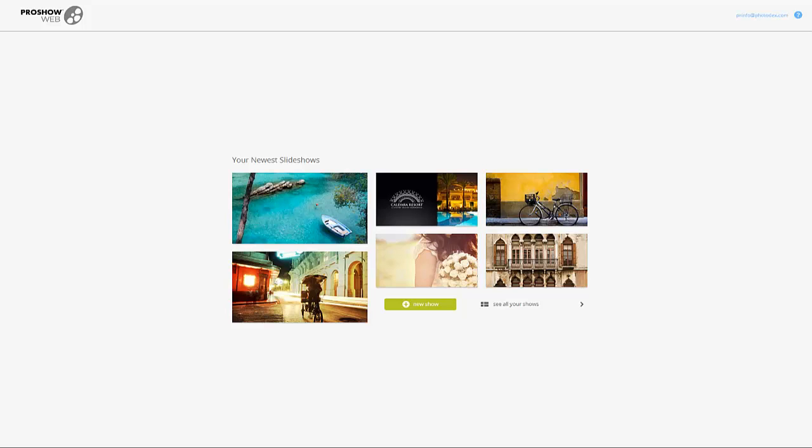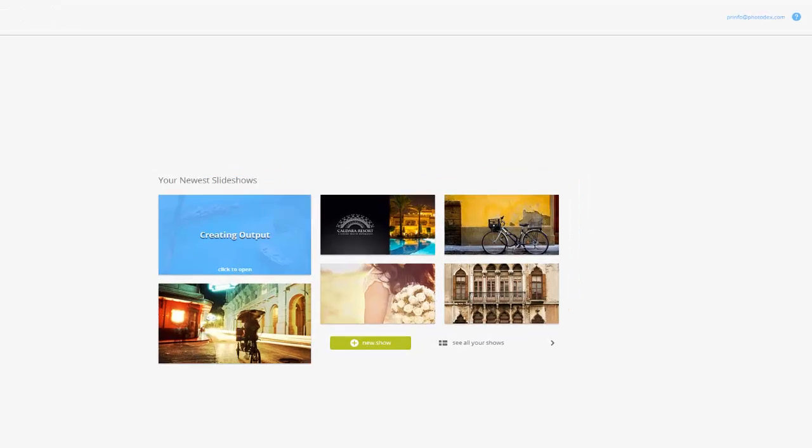If you're not sure which account type you have, you can always see that here at the top of the screen. Simply hover over your email address to expand the member options. You'll find your account type here on the right.